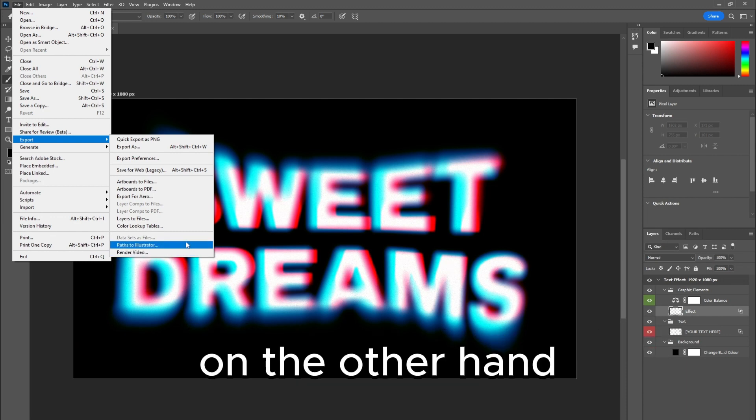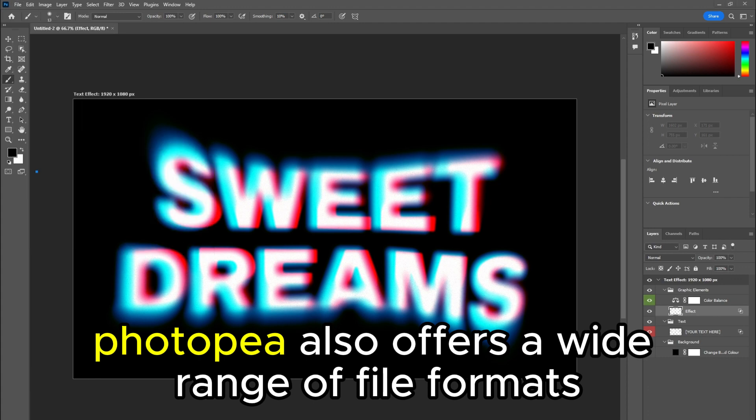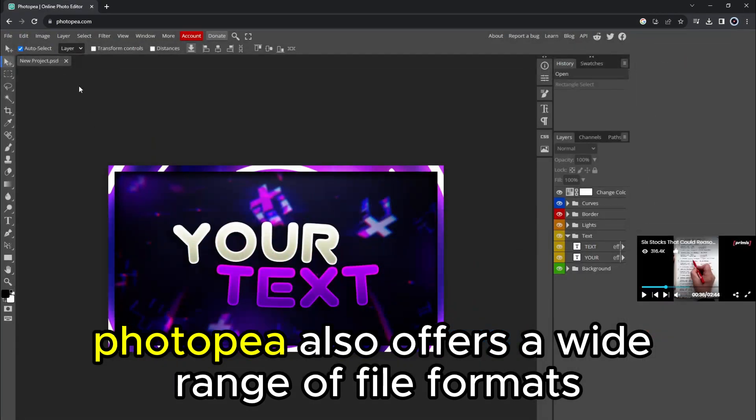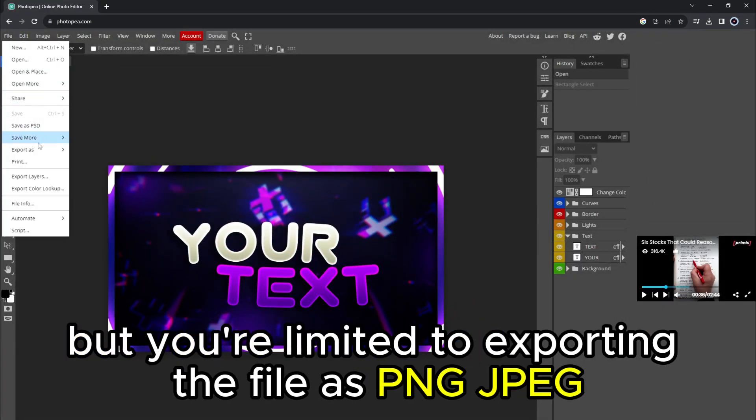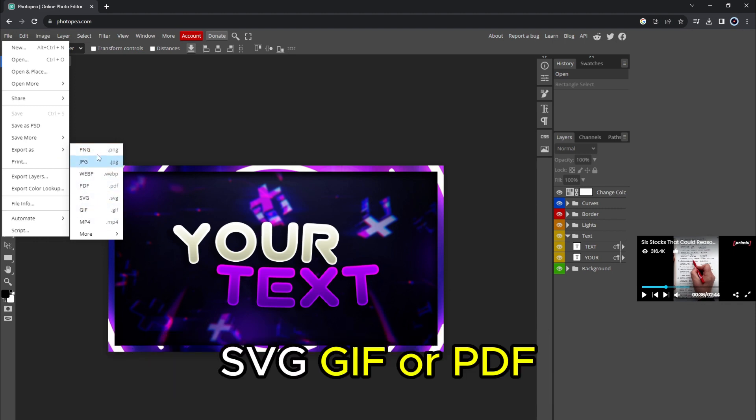On the other hand, Photopea also offers a wide range of file formats, but you're limited to exporting the file as PNG, JPEG, SVG, GIF, or PDF.